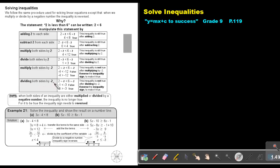Divide both sides by negative 2. So negative 1 is smaller than negative 3 — that's false. But if I swap the inequality sign I make it true. So this inequality is not true after dividing by negative 2. Reverse the inequality sign to make it true. When both sides of an inequality are multiplied or divided by a negative number, the inequality is no longer true. For it to be true, the inequality sign needs to be reversed.